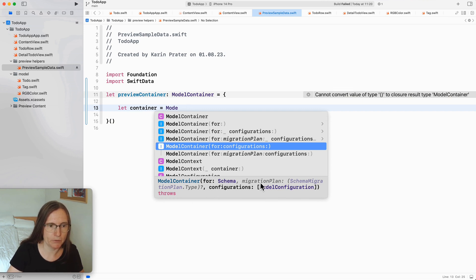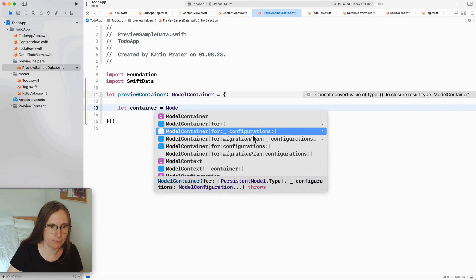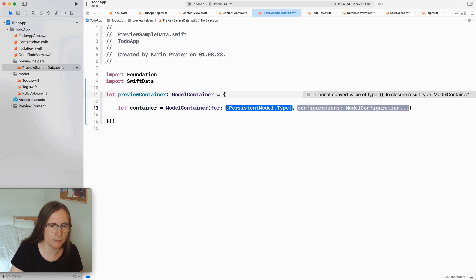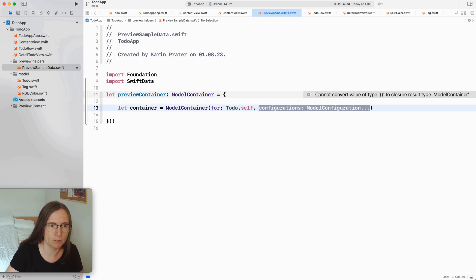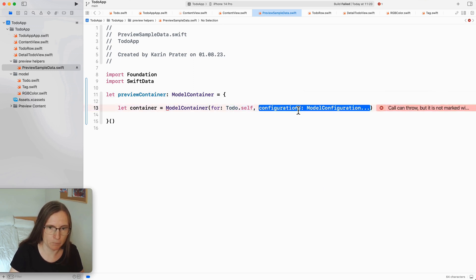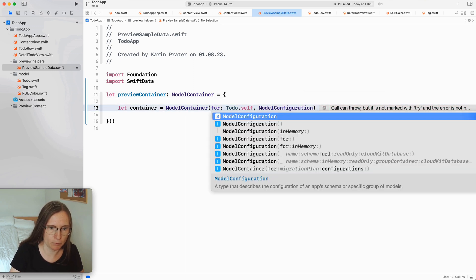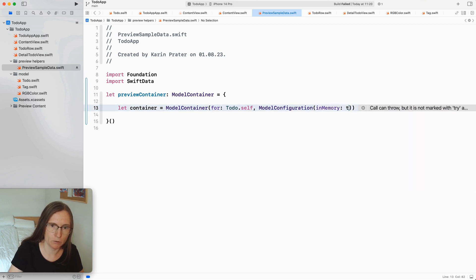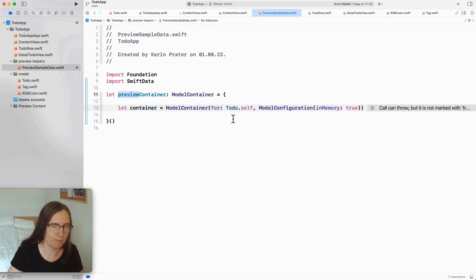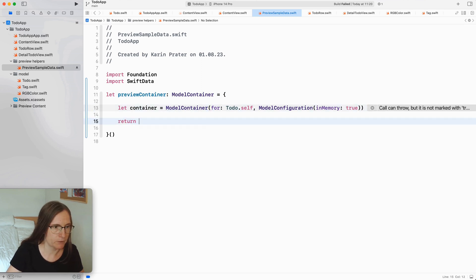As you see you can also add a migration plan but this is not what I wanted. I will just use this one. So I only have here one type that I care about which is to-do self. Model configuration is in memory too. As I said this is just for the preview. I definitely don't want to persist anything when I change this. Return this container.